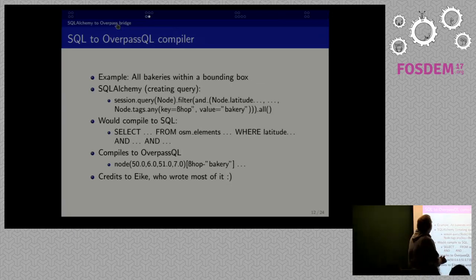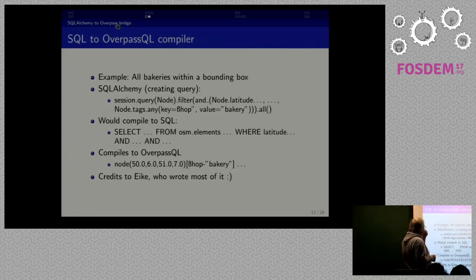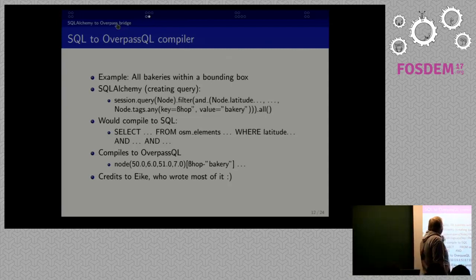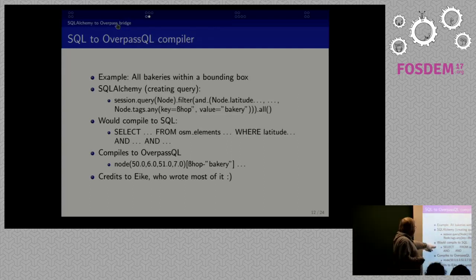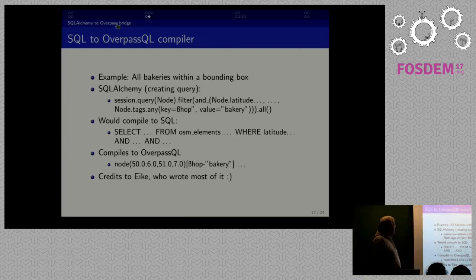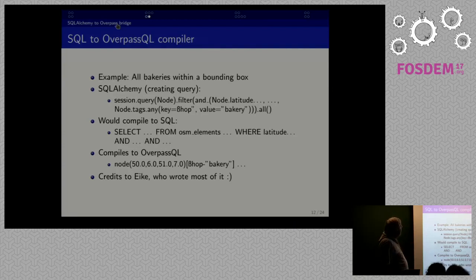Here's a short example: if we want to get all bakeries within a bounding box, SQLAlchemy is used to query all objects of the Node class, filter by latitude and longitude to create a bounding box, and filter by key equals 'shop'. This results in an SQL query object, and then OSM Alchemy takes this query and compiles it into a simple Overpass QL program. This compiler was actually written by Eike, who was 14 years old at the time — very cool.